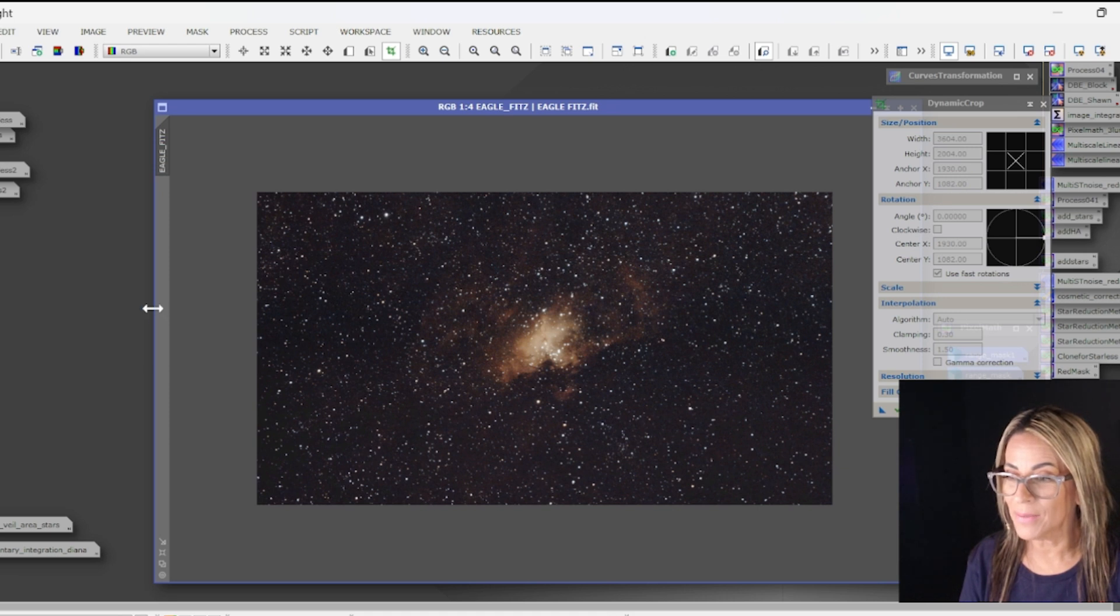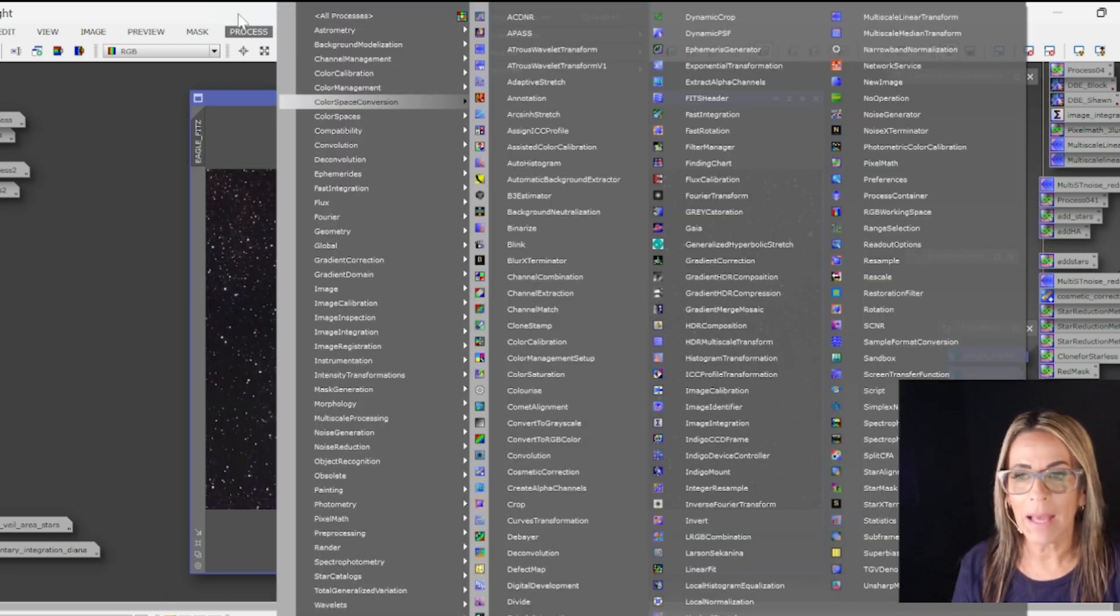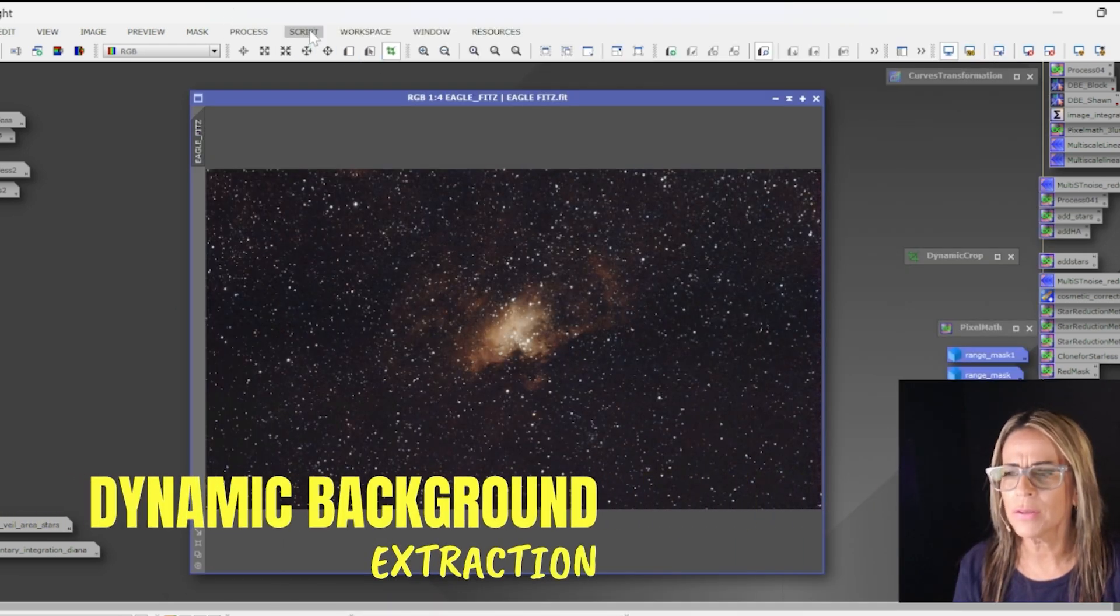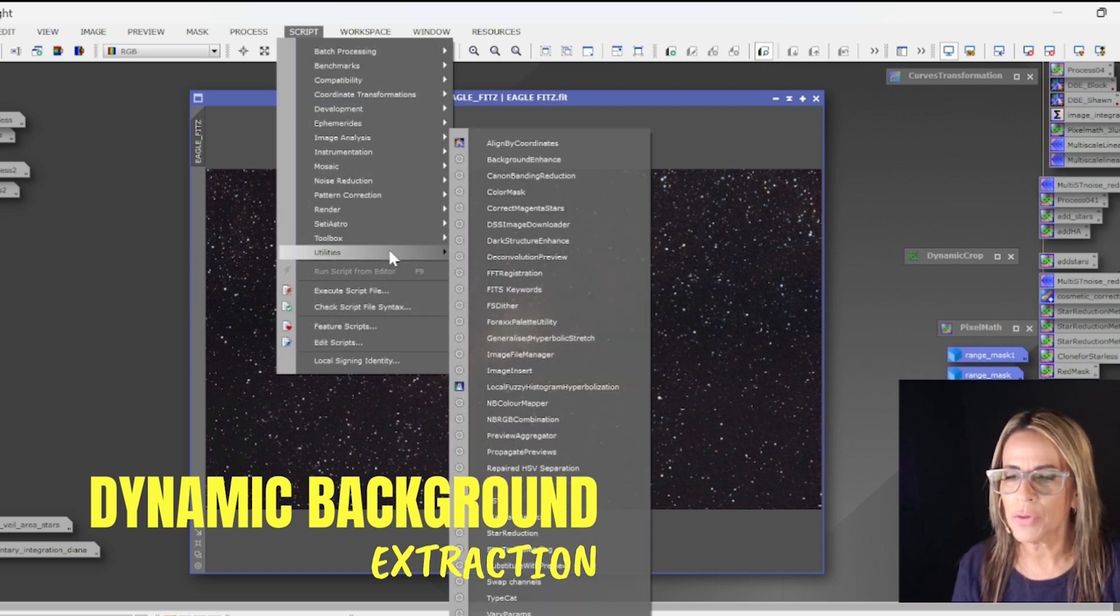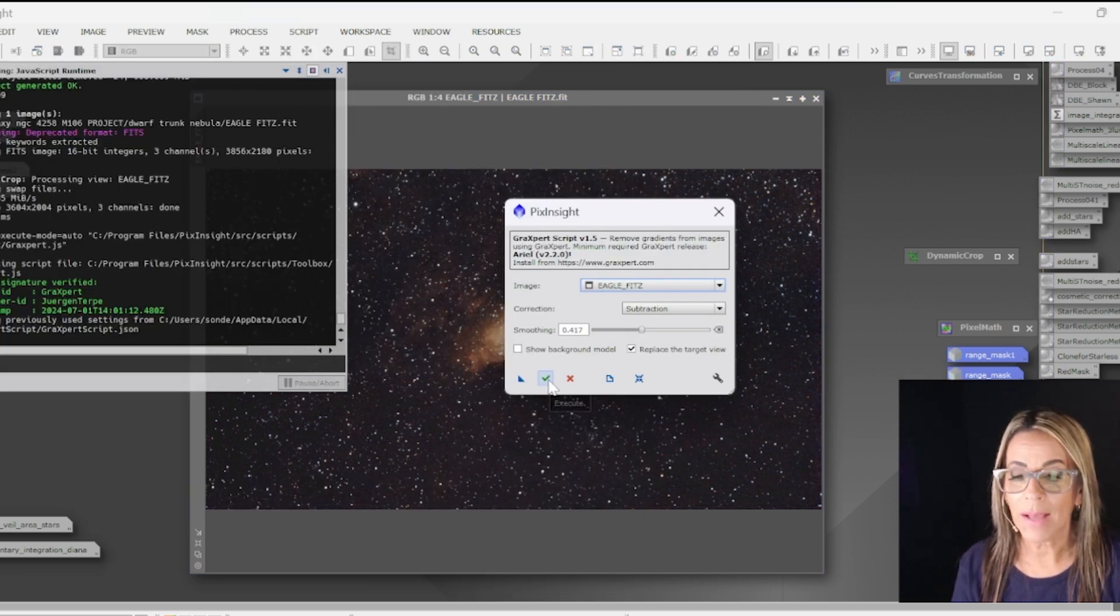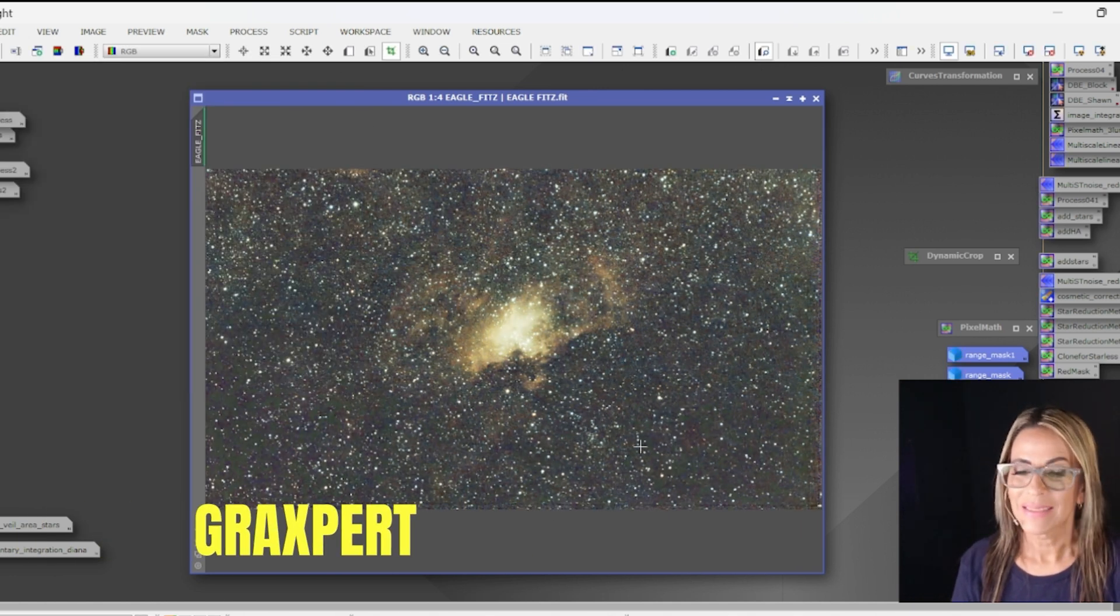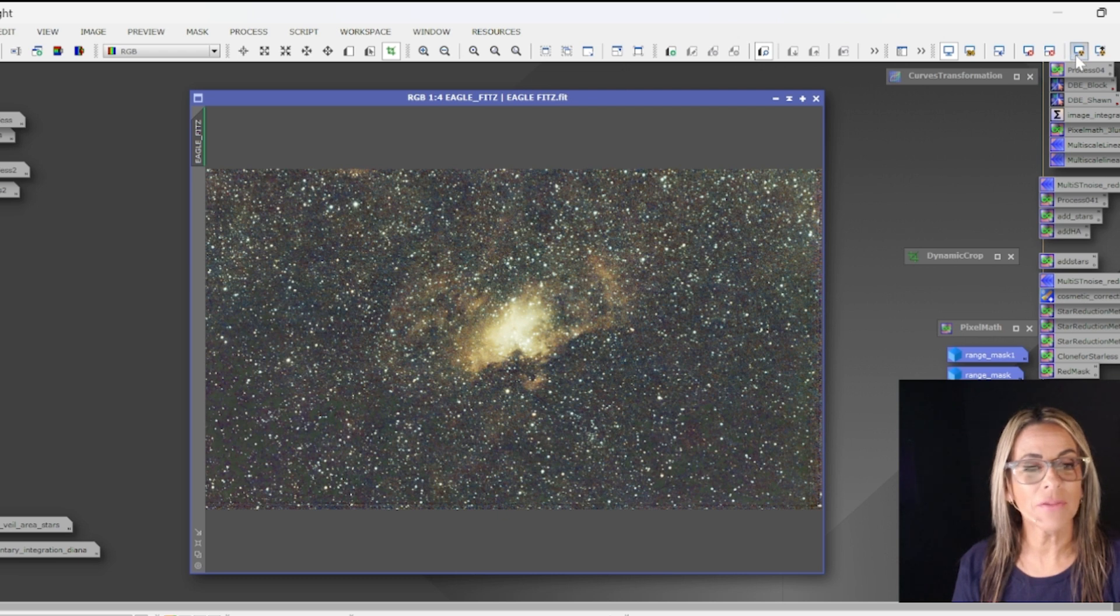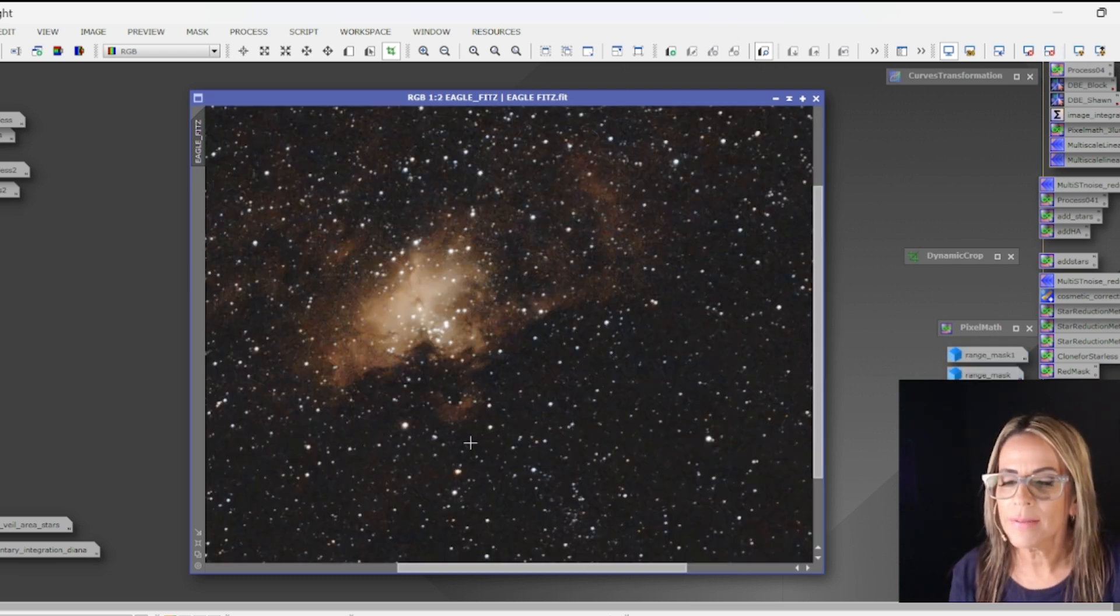The second step is going to be dynamic background extraction and for this one I'm going to use GraXpert. So it did remove a lot, let me just click here again.